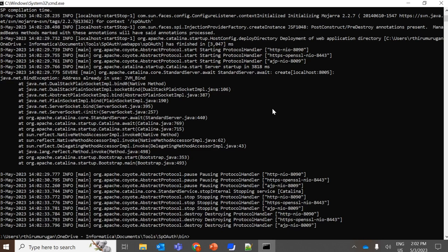So here, which means either this port is already in use, so we need to change to a different port or we can stop the process which is running there. So instead of stopping, we're going to change the port, which is 8005.